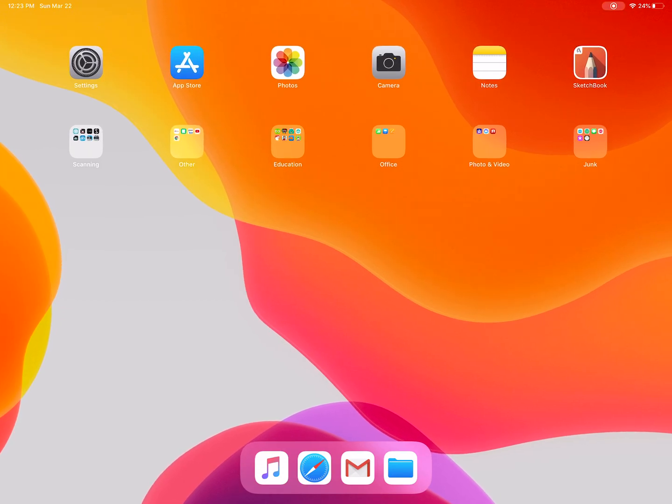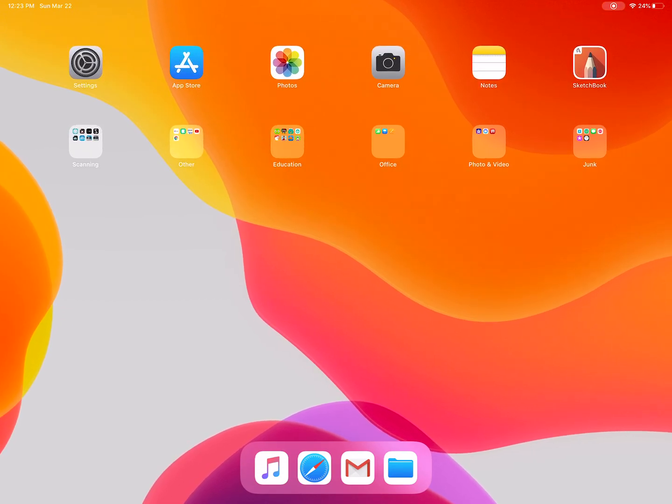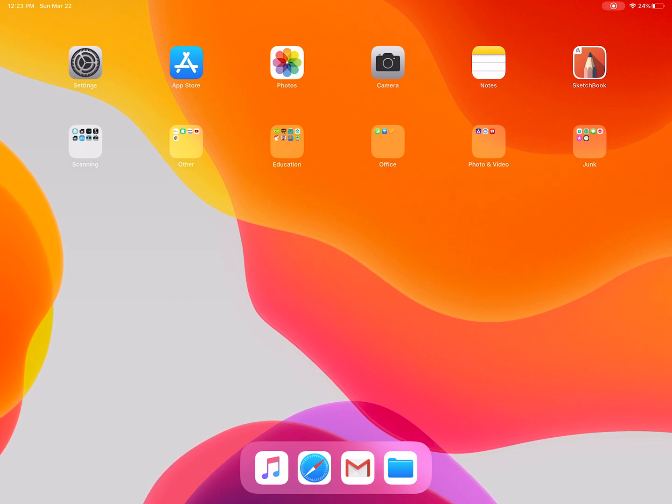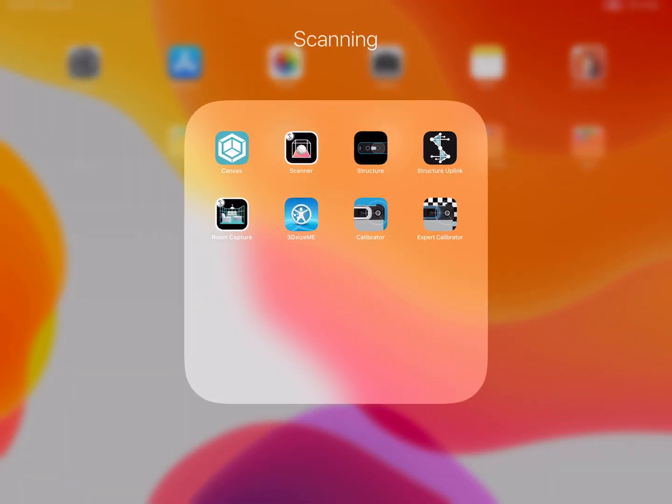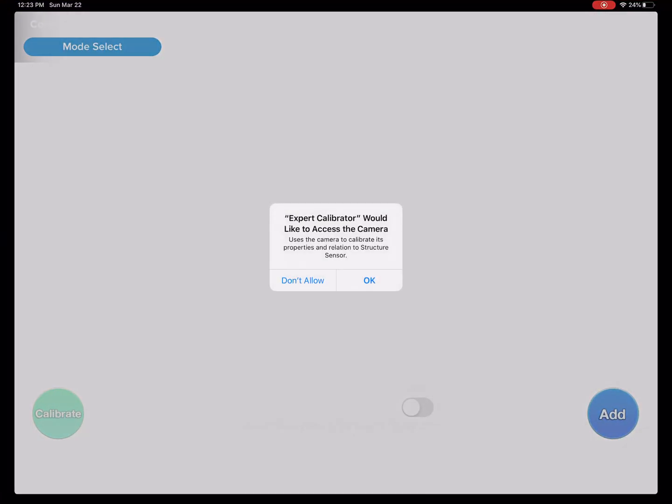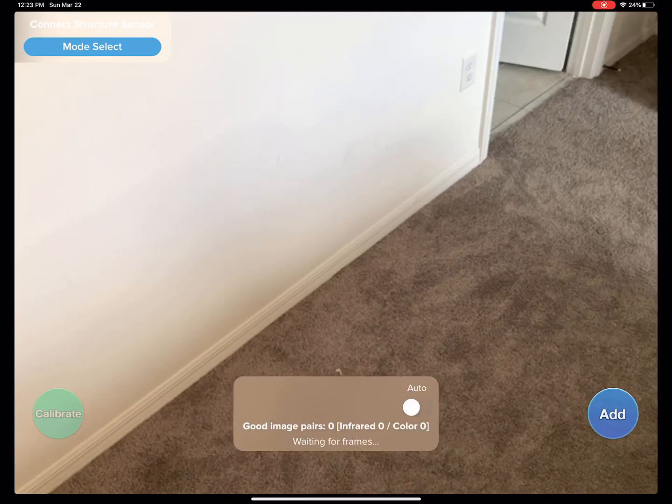Alright, here we are. I apparently messed up that last expert calibration, so let's go ahead and try that again. This time we got the microphone on, so hooray. Go ahead and allow that.